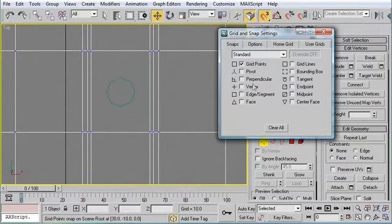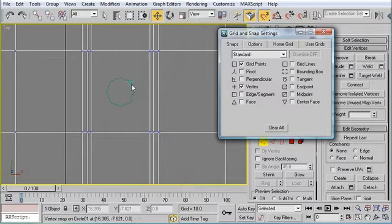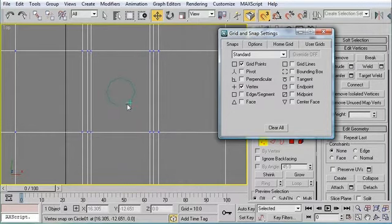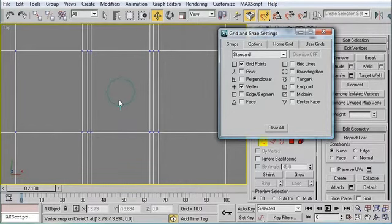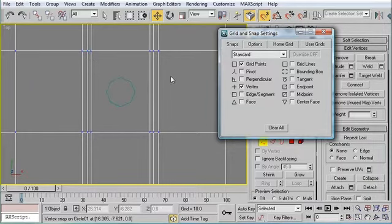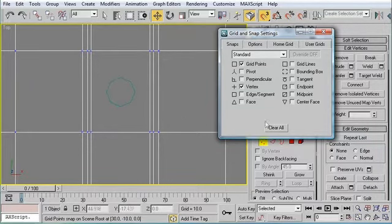What that's going to let me do is snap to the vertices of the object no matter what I'm doing. And we're going to use the Cut tool to cut that perfect circle right out of that polygon.